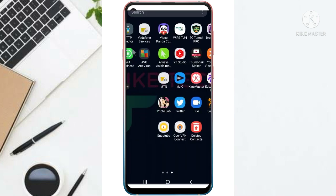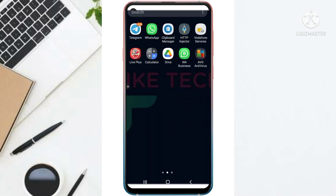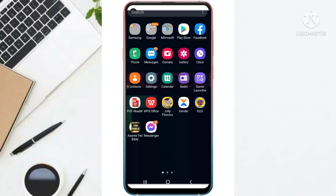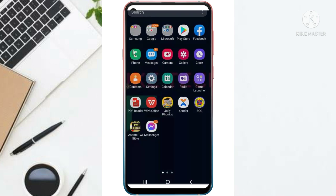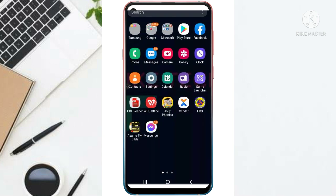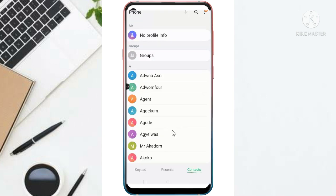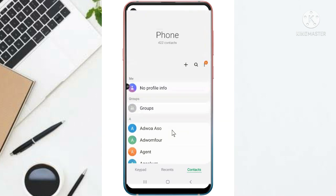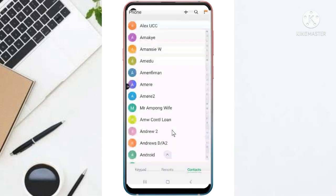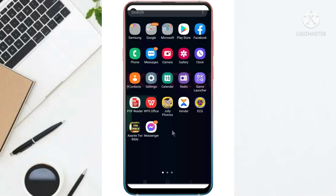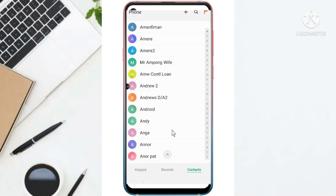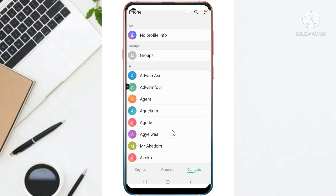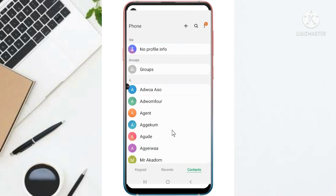So let's go to my contacts and see. So this is the contact. Where is it?